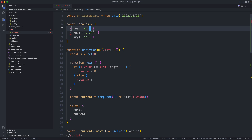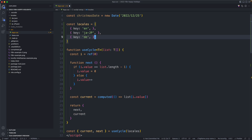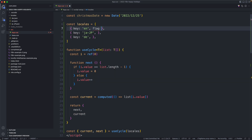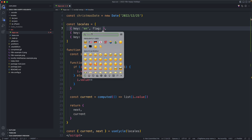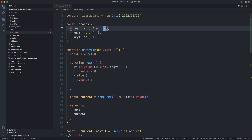The other thing I'd like to have is the flag. Let's go ahead and have the flag as well — I should be able to grab these from my emoji keyboard. We'll start off with the American flag for English.